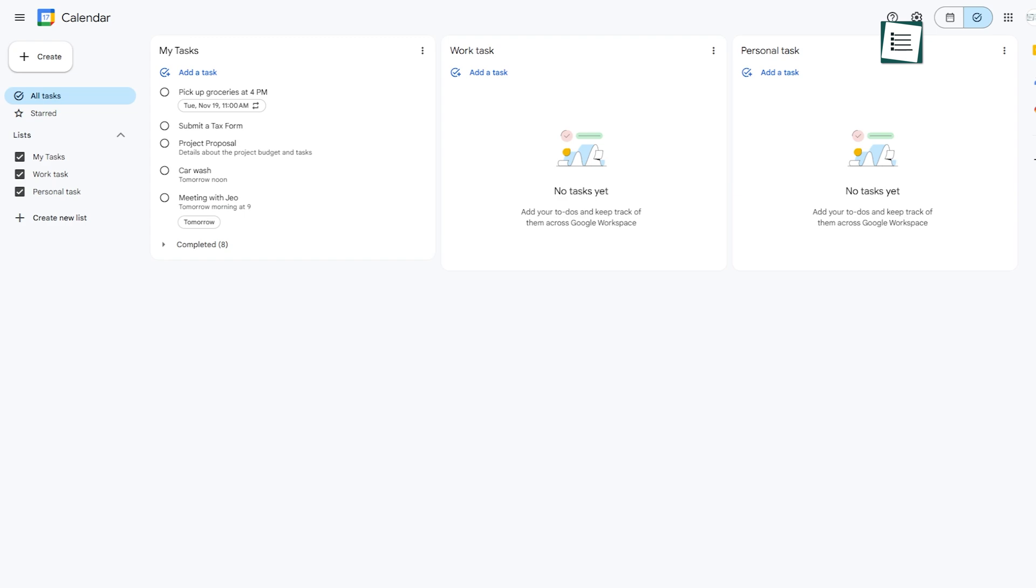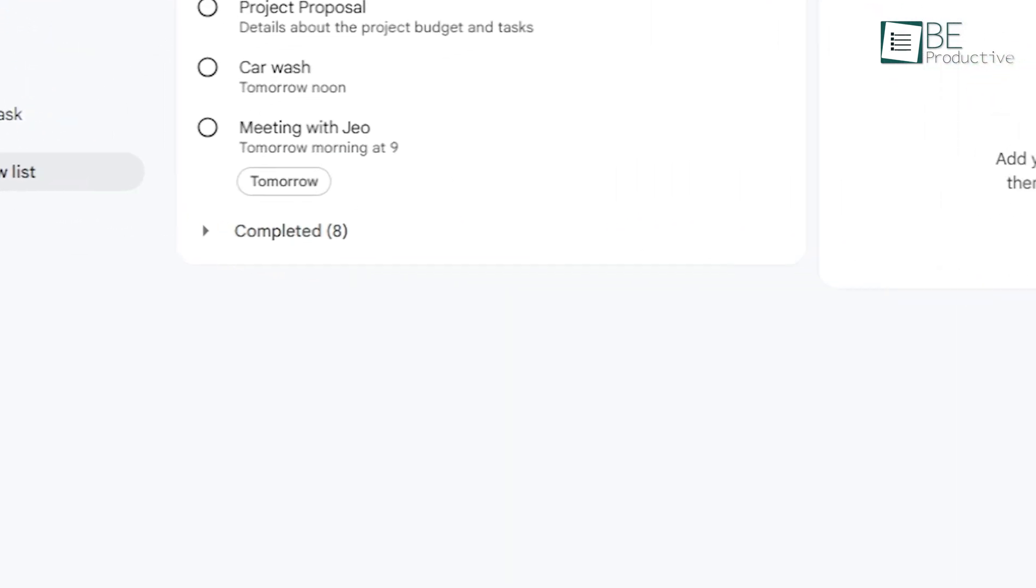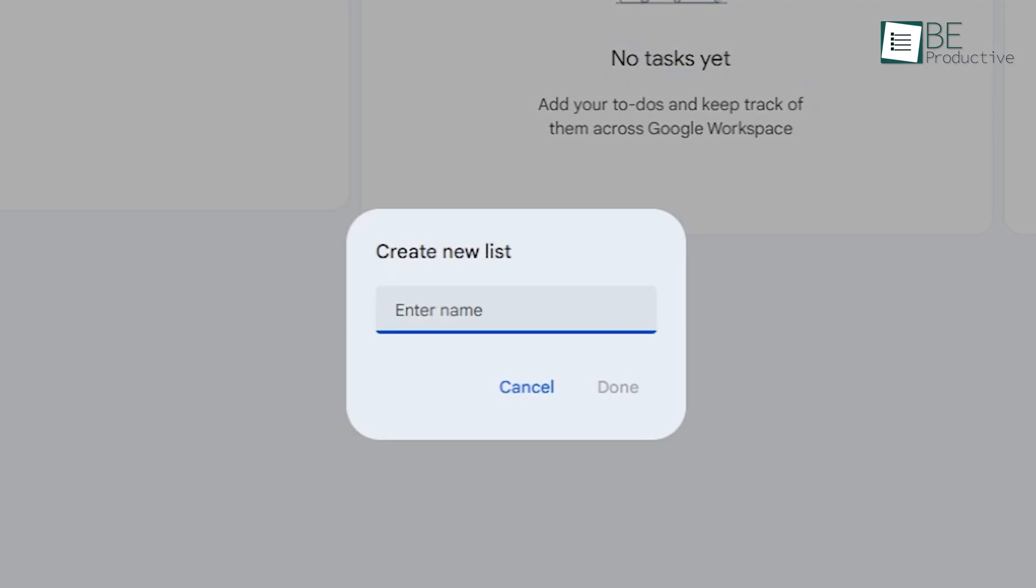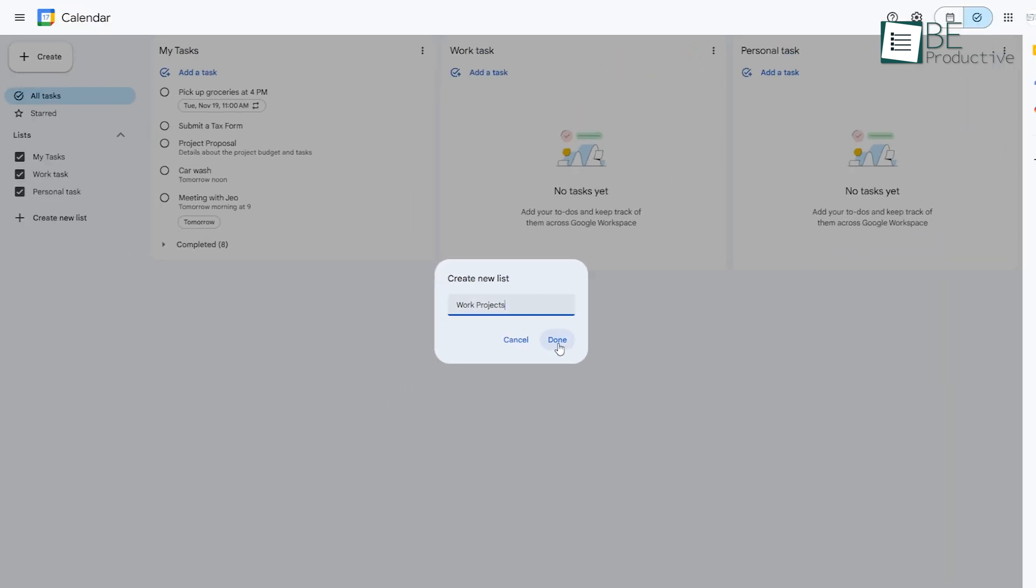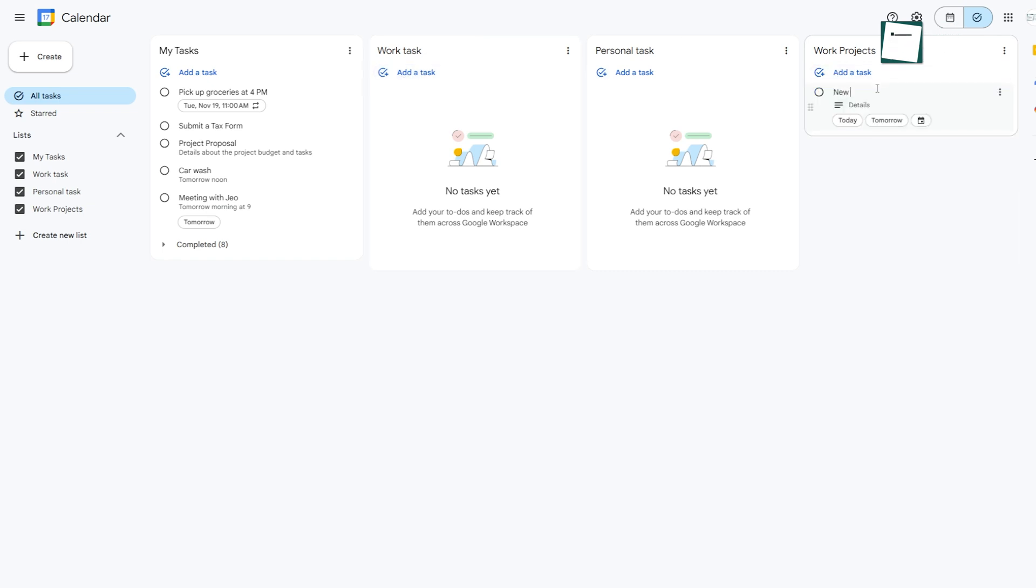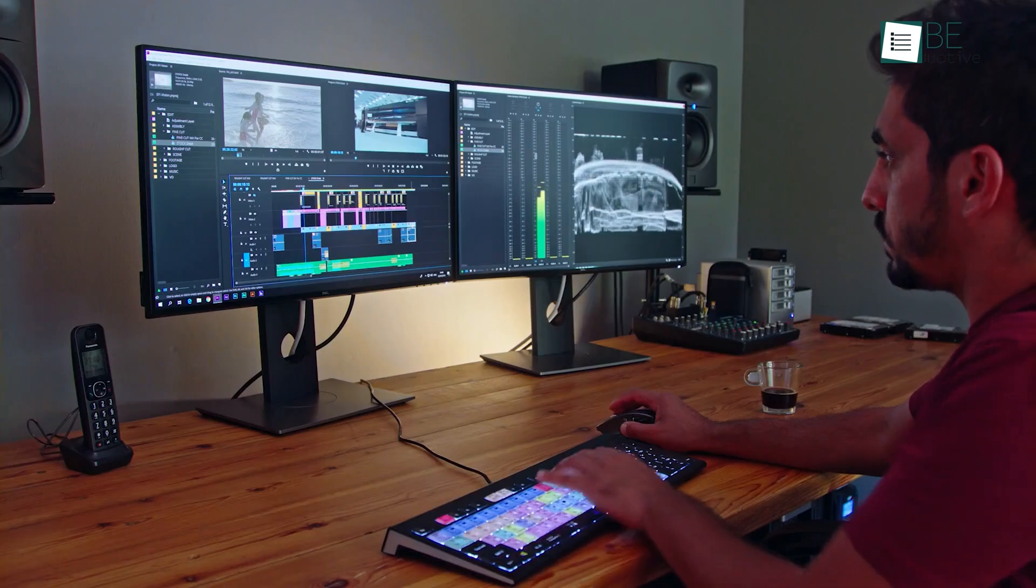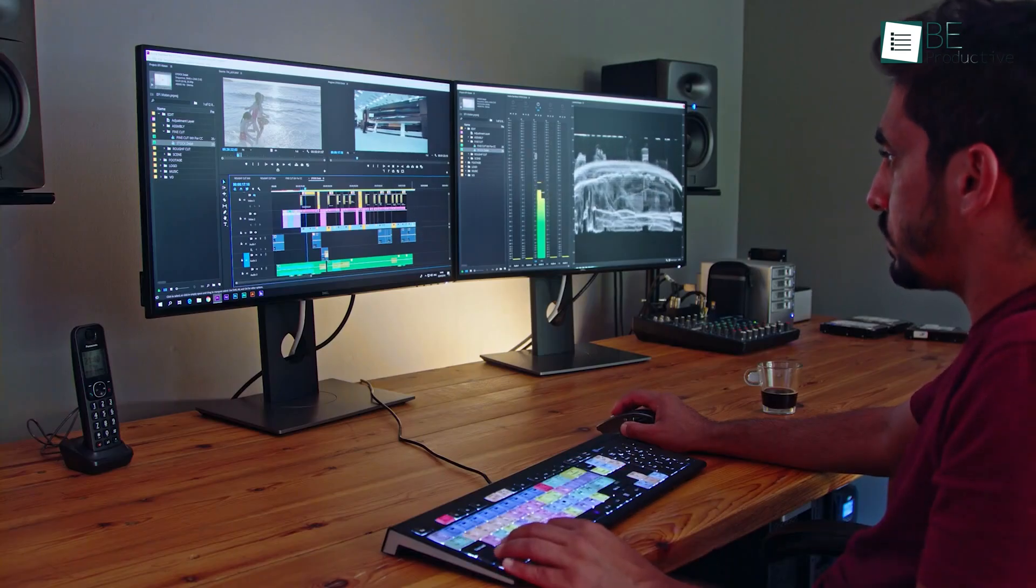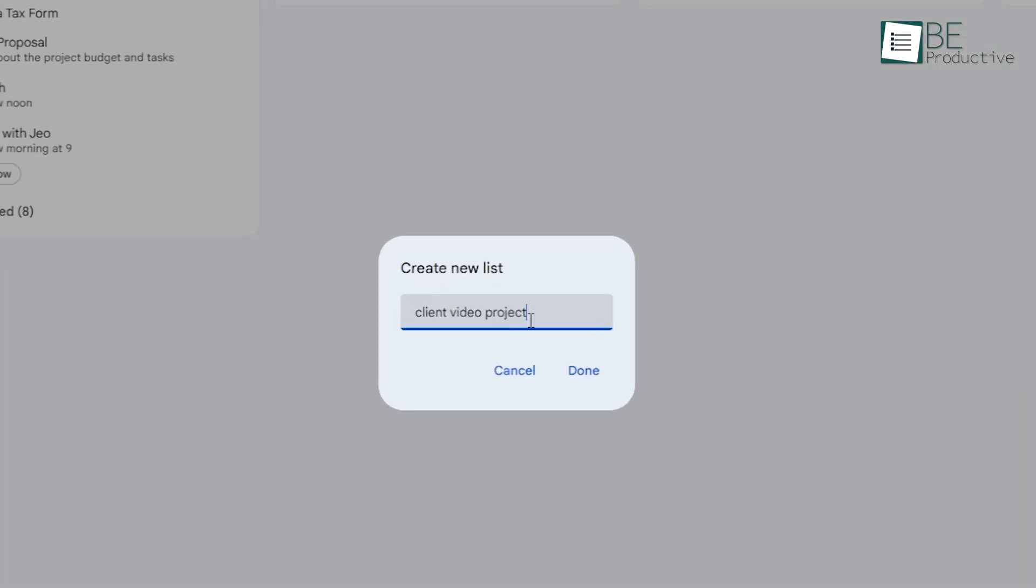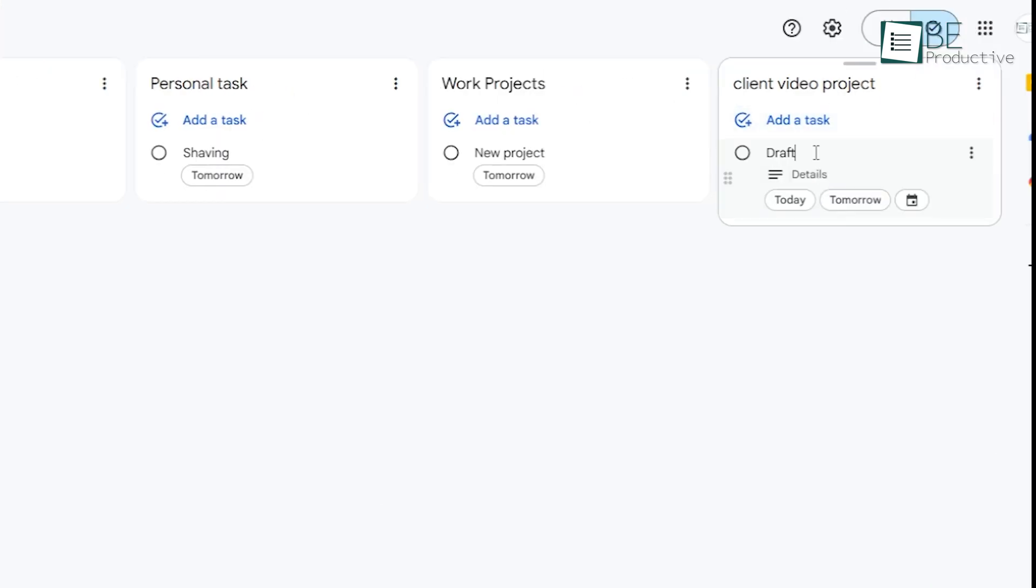Creating a new list is simple. Just click on My Tasks and select Create a New List. You can name it whatever you want, like personal errands or work projects. Once you have lists set up, switching between them is easy. You can even assign tasks to different lists as you create them, which makes it even easier to stay organized. For instance, if you're working on a client video project, you could create a list just for that, adding tasks like Draft Script or Edit First Cut.